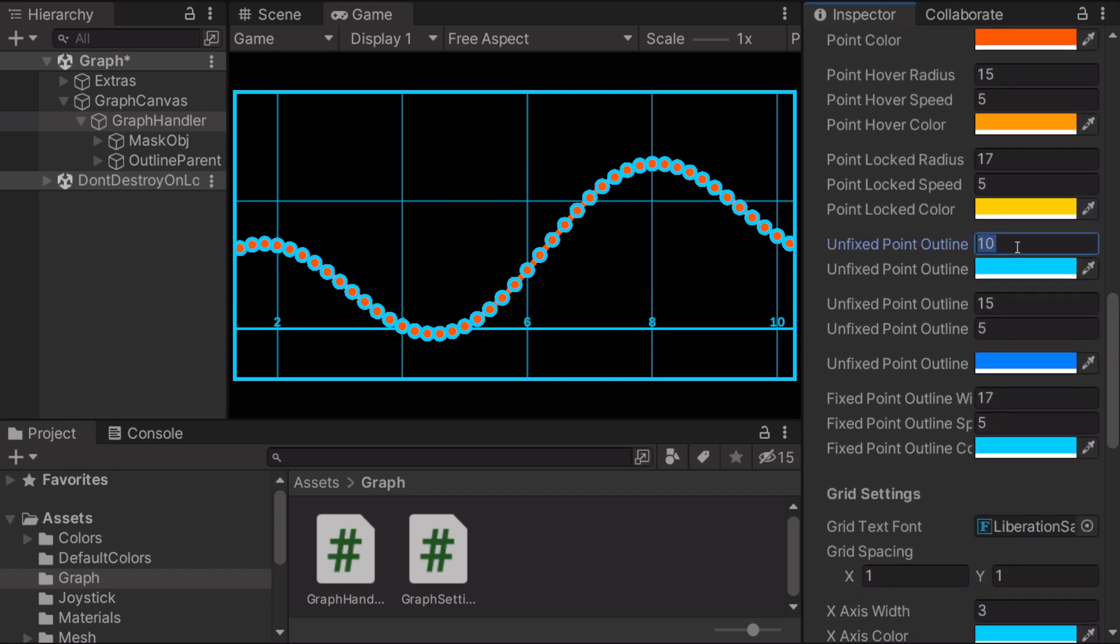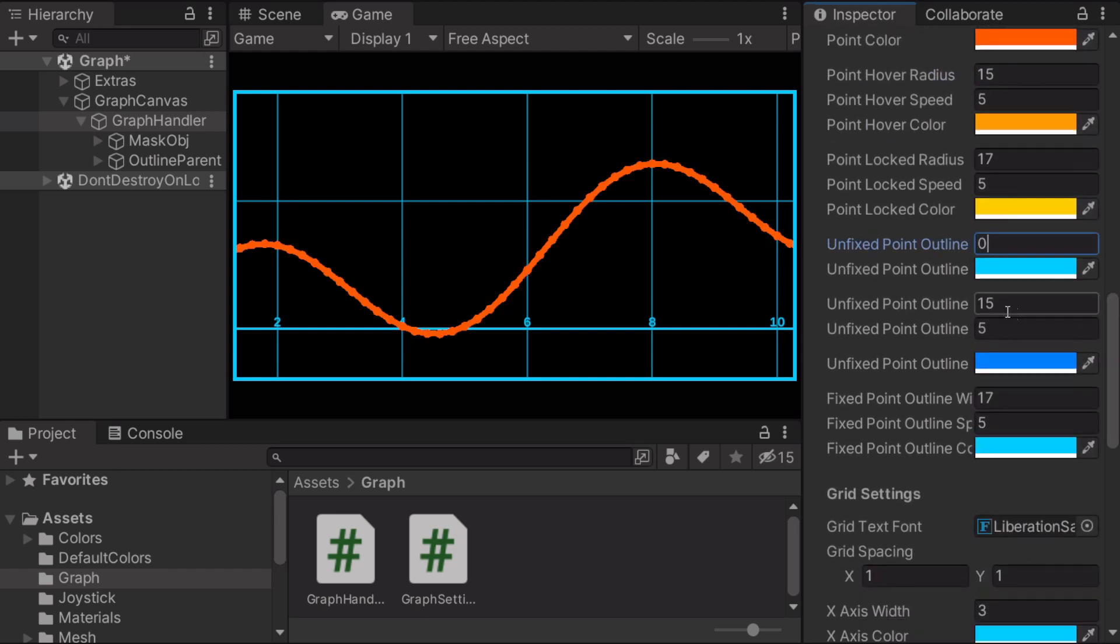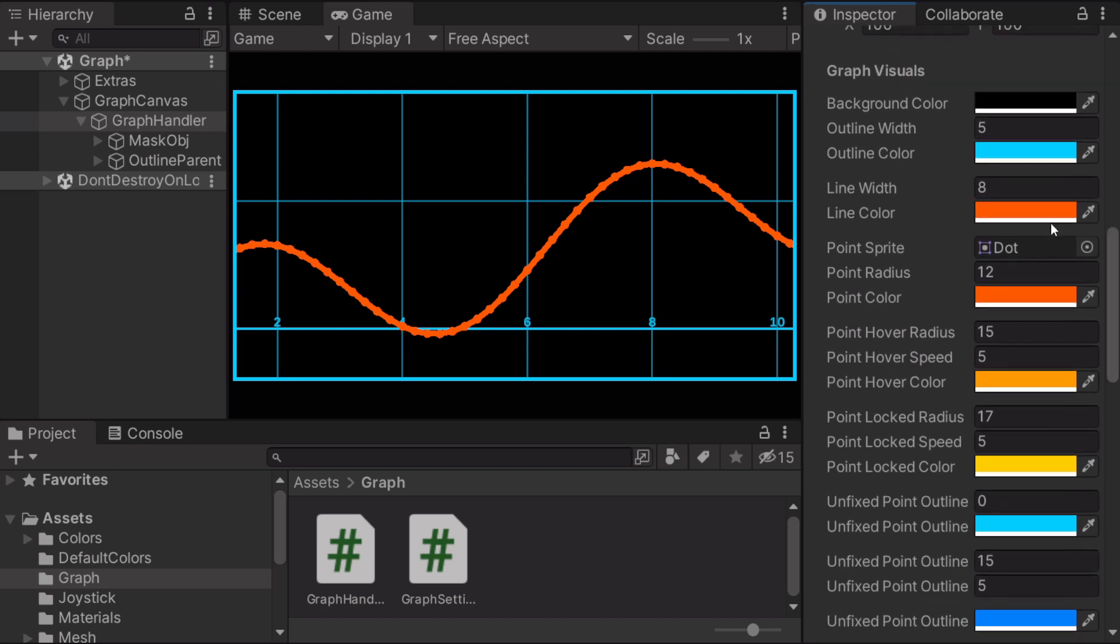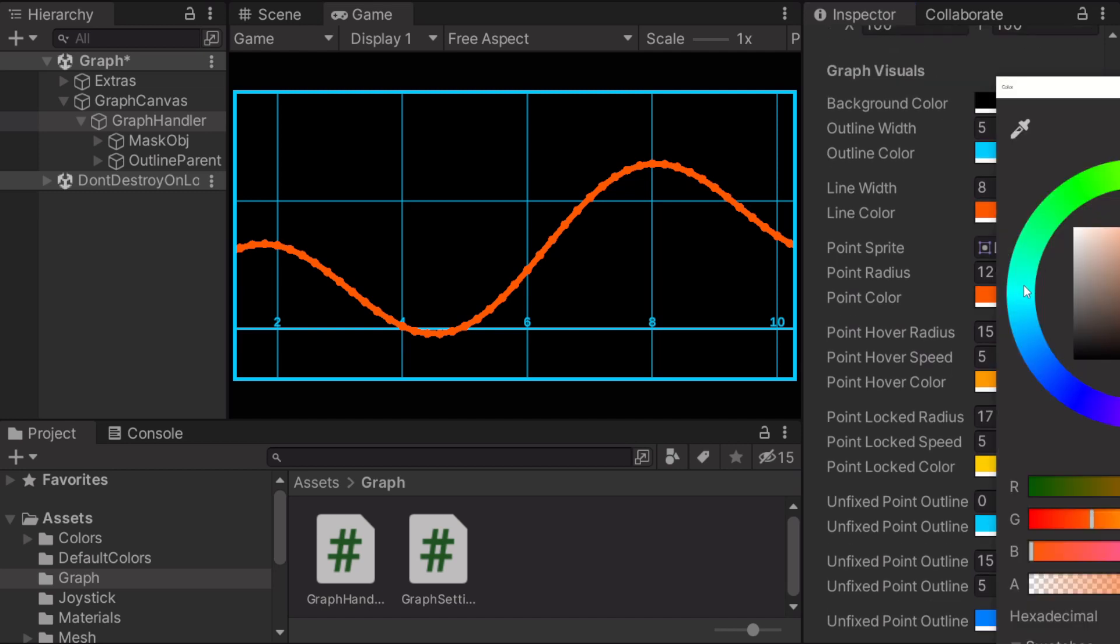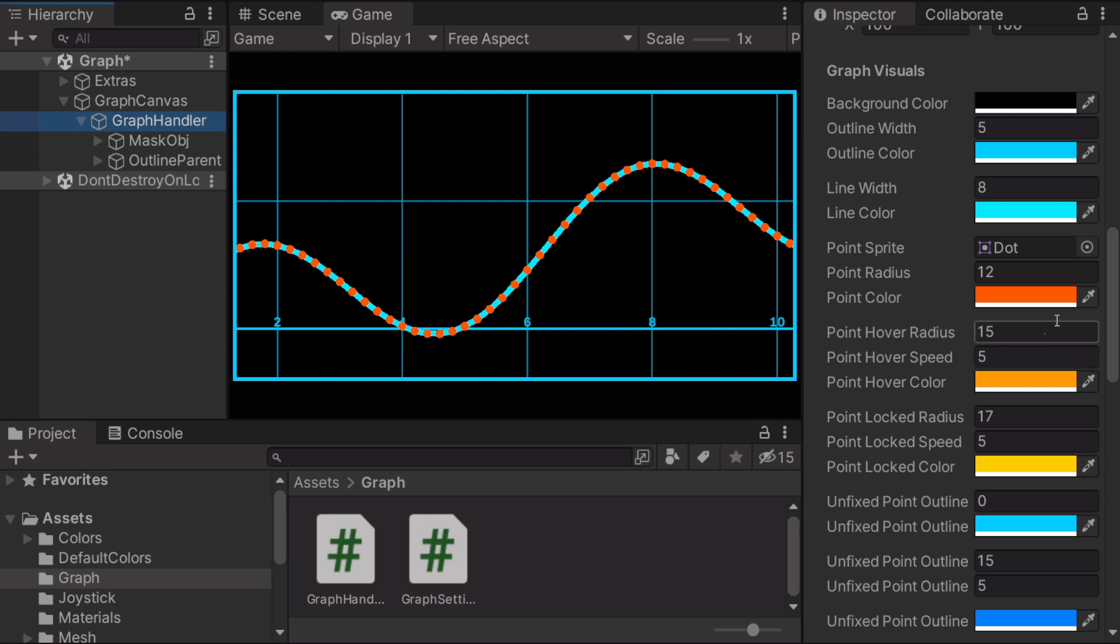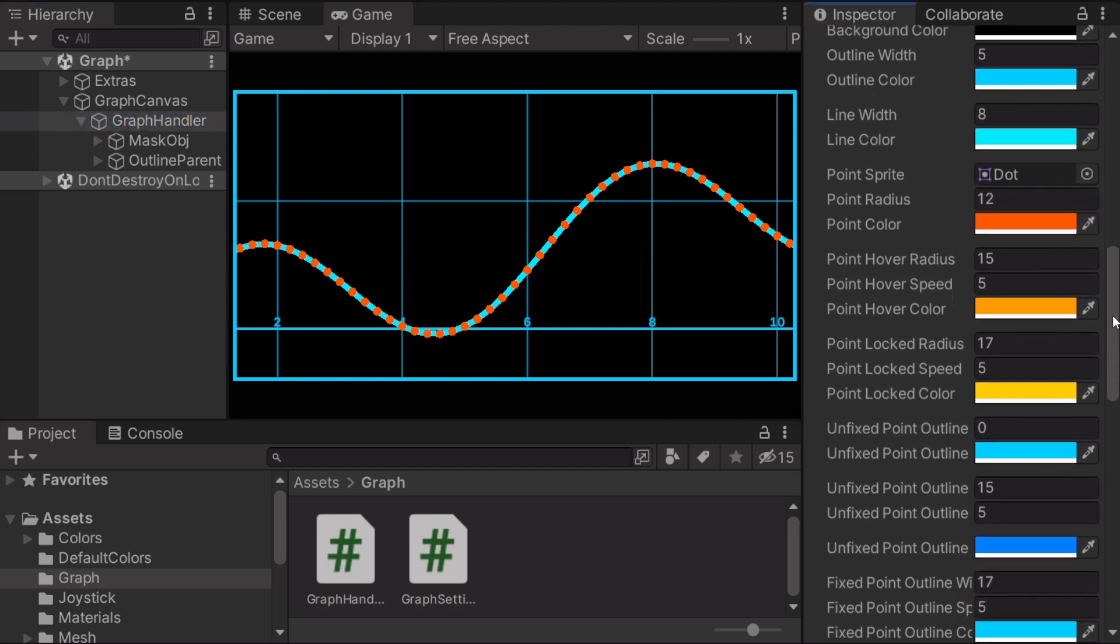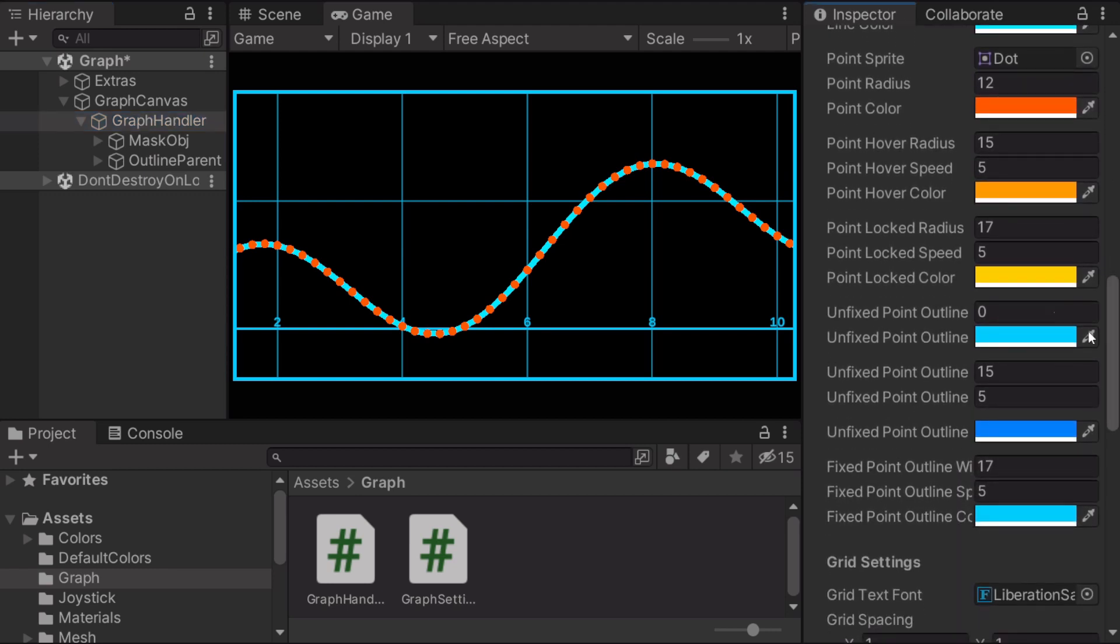So I'll just deactivate the outlines. Yeah, so you can just change the colors however you want now. Yeah, I'll just deactivate the unfixed point outline. I'll come to that what that means.